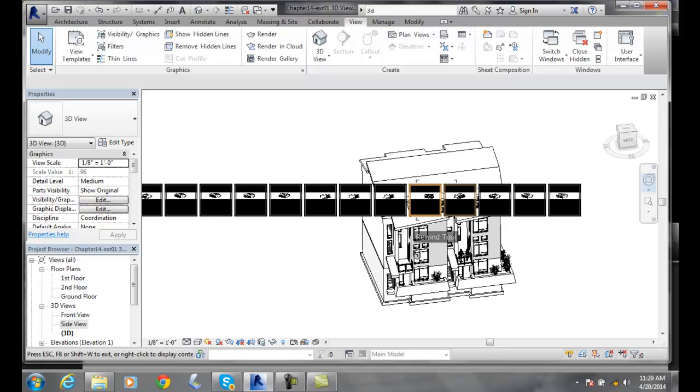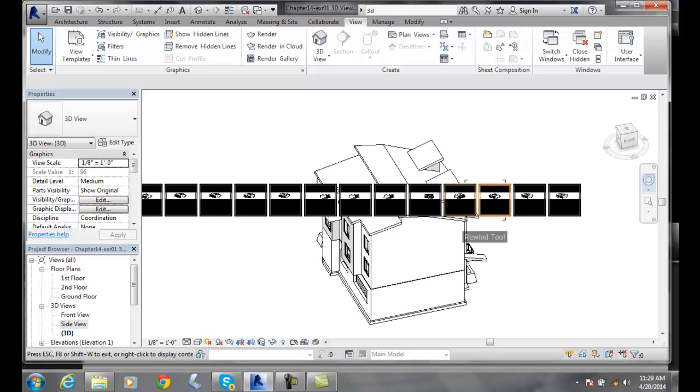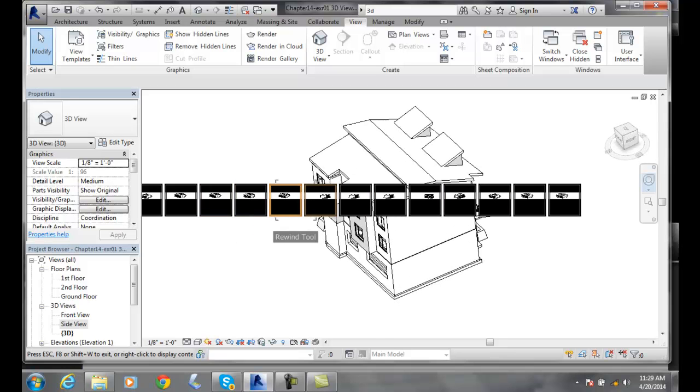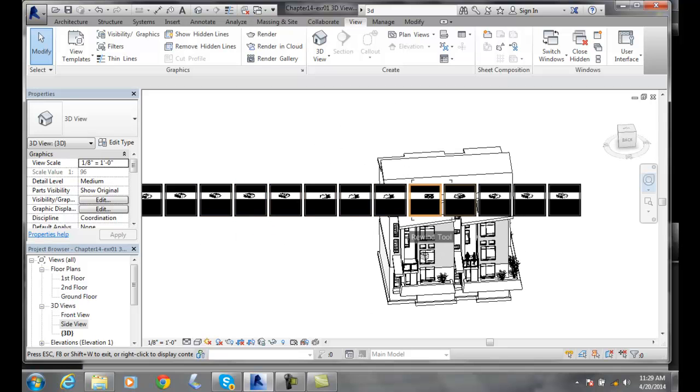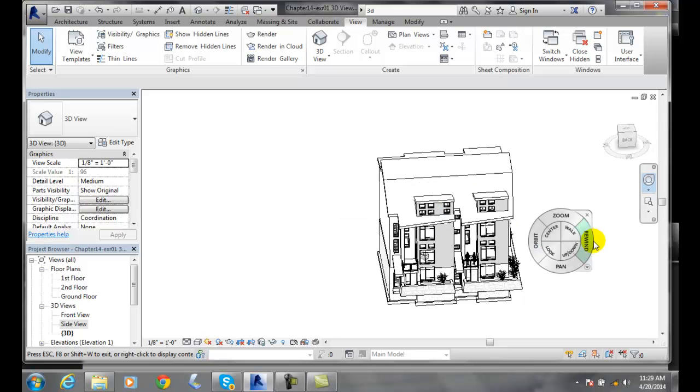And so I can come along and say yep I wanted to go there, I wanted to go here, etc. So if you had a previous view you want to see, I can say oh I wanted to see the back of the building. I can let go and now you're at that view.